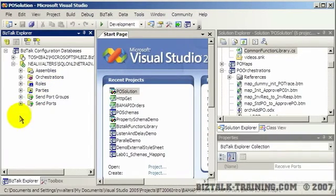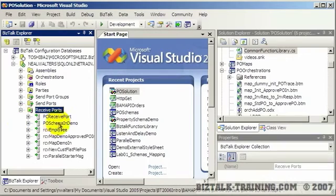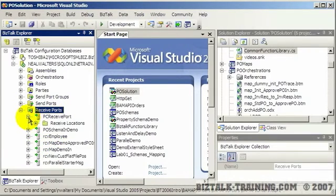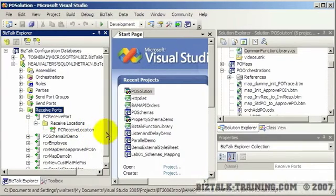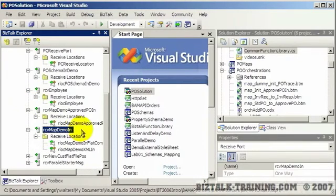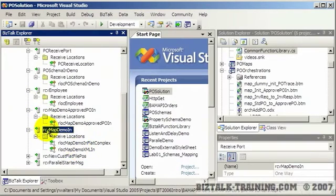So let's start by looking at a receive port, and you see here a list. I'm trying to remember if I have one that has more than one receive location. I probably don't. Okay, I found one that I do.